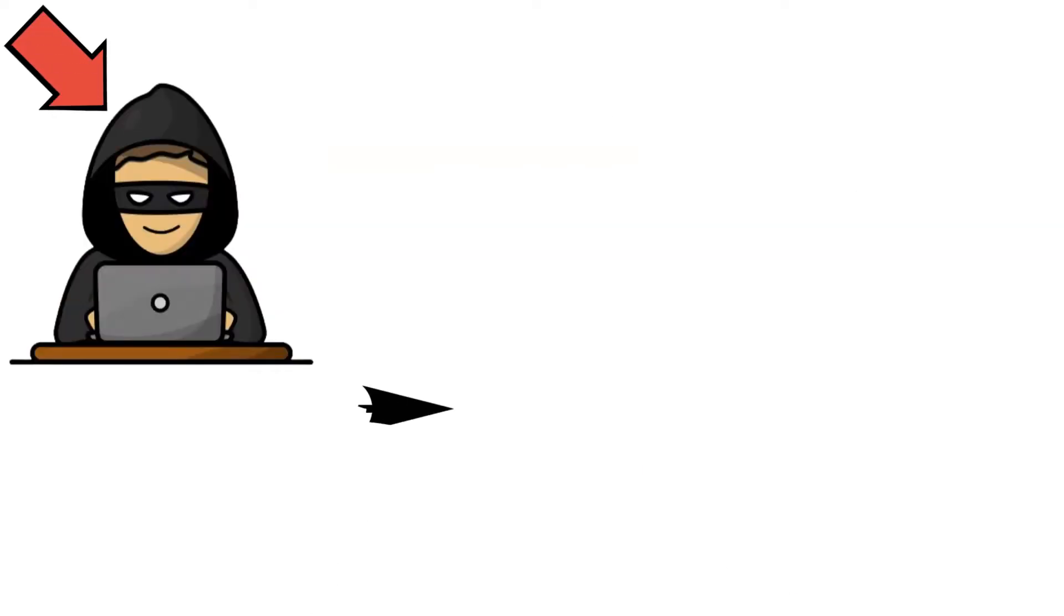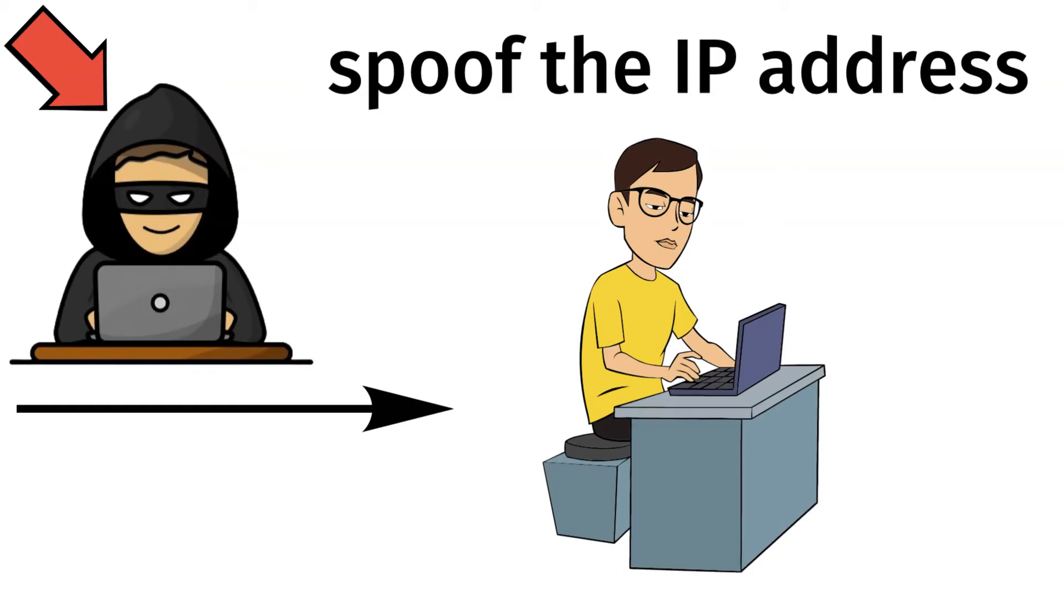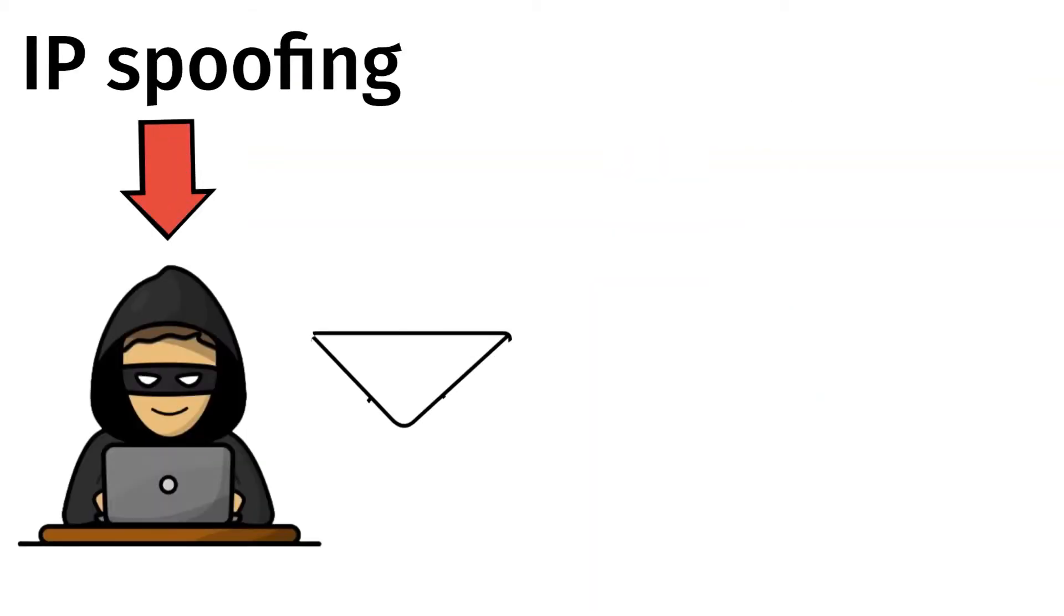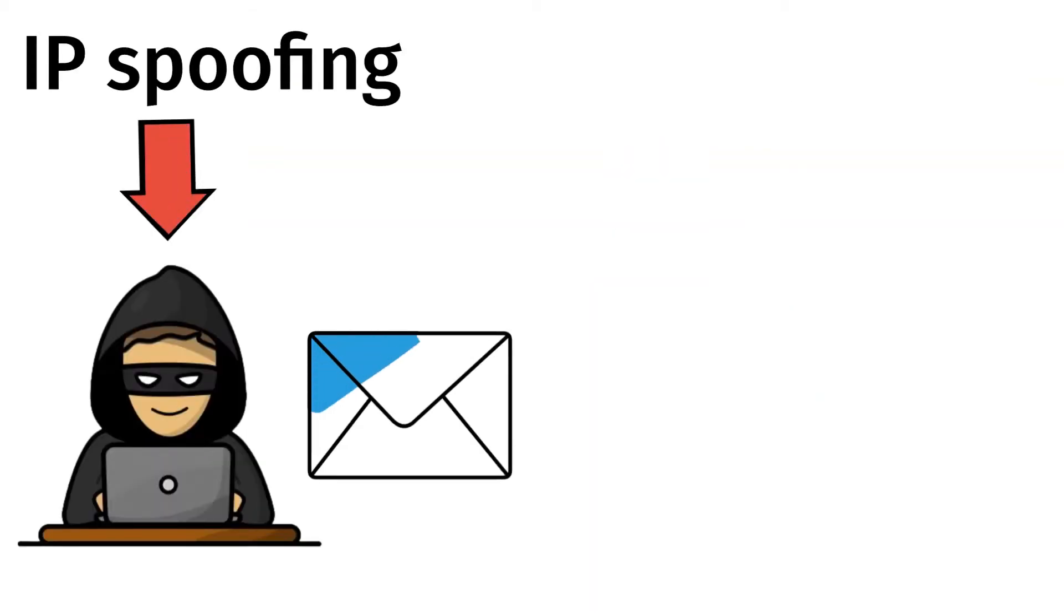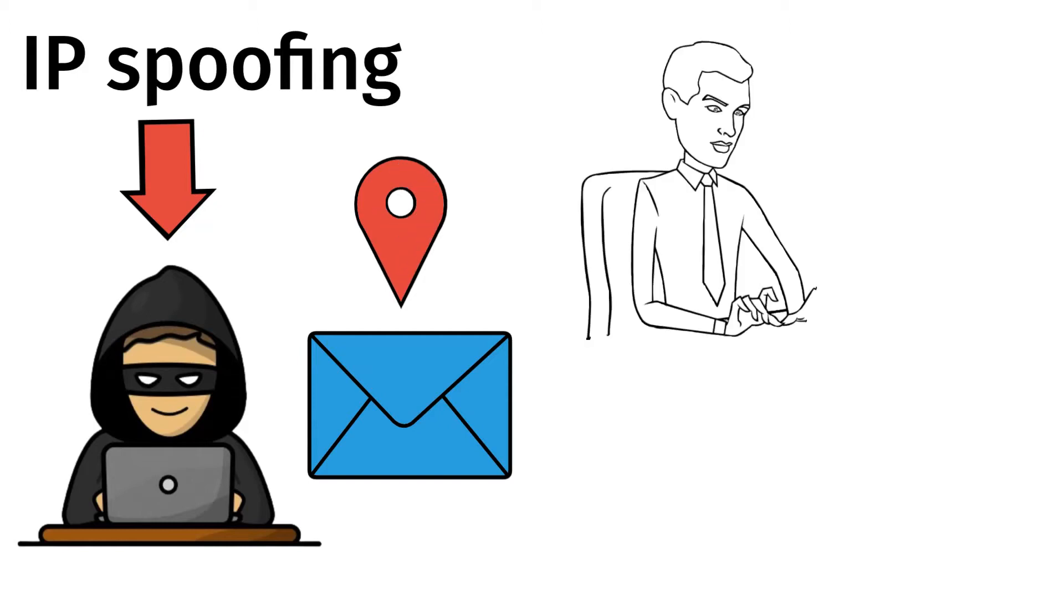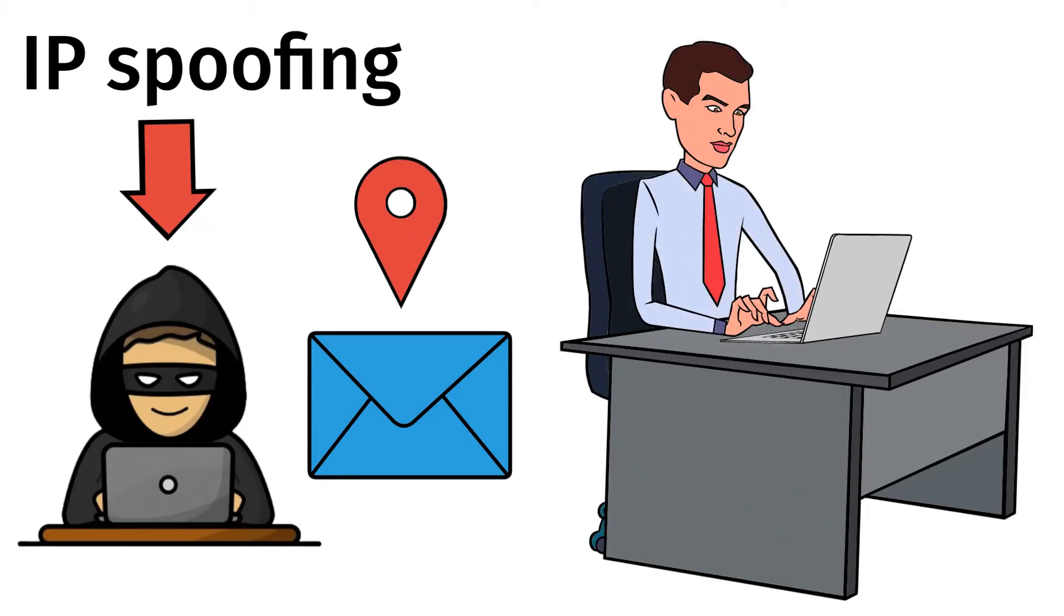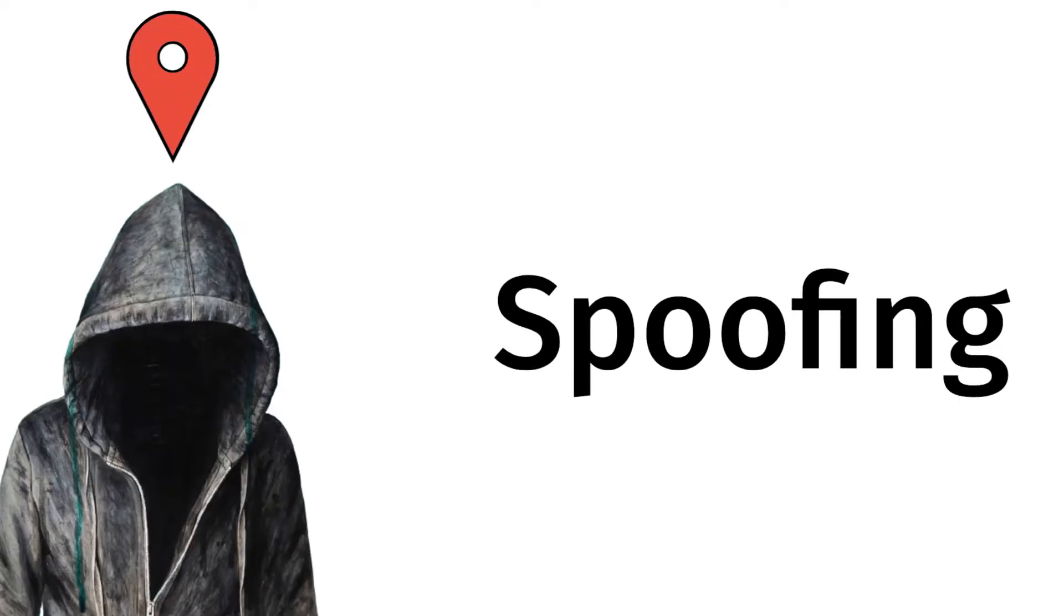For this attack to be successful, the hacker needs to spoof the IP address of its victim. IP spoofing means that hackers send IP packets from a false source address that doesn't belong to them in order to deceive recipients about the origin of the packet. Malicious hackers always try to hide their origins and spoofing is the technique they use.